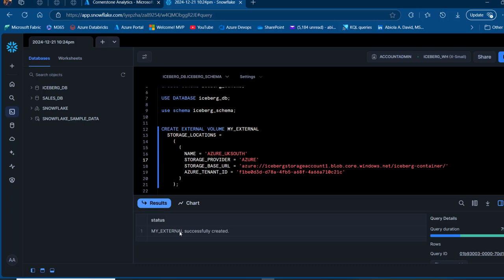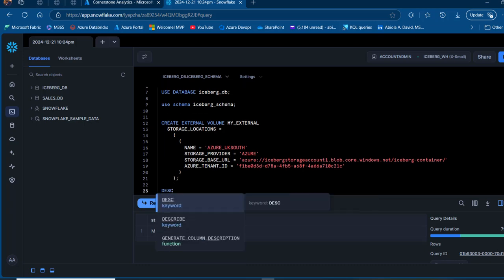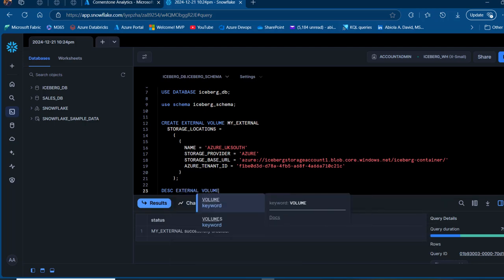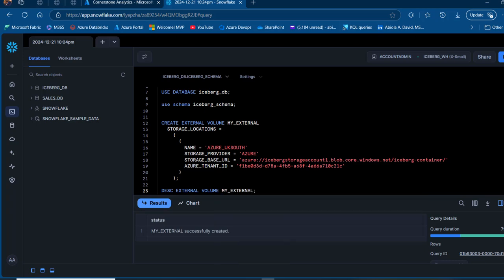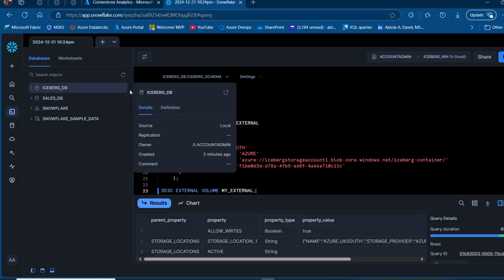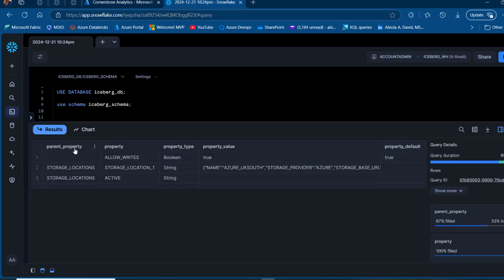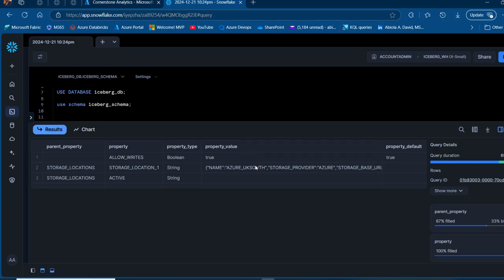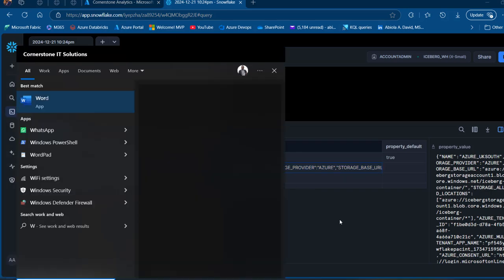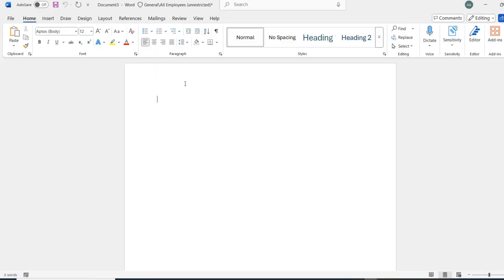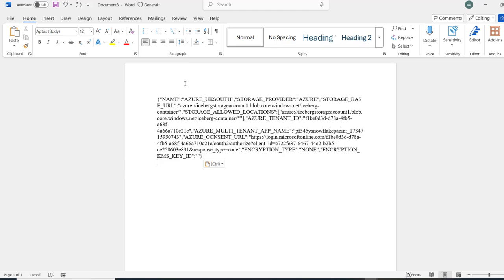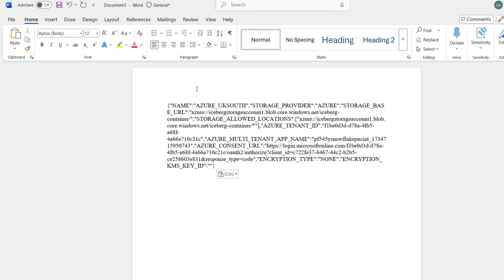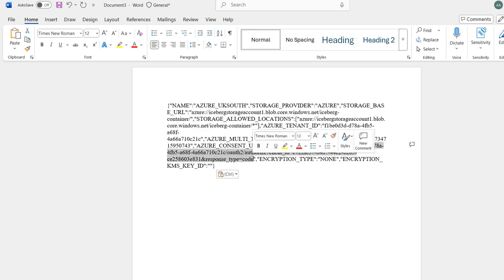We'll proceed to describe the external volume just created using 'describe external volume my_external'. I'll collapse the results to see all the details — we can see the parent property including storage location and all the detail. I'll focus on the property value and copy everything into a Microsoft Word document to read it more easily. We're going to use the Azure Consent URL to request permission from Azure, and use the Azure multi-tenant app to create a Snowflake client application to grant access to our storage account.